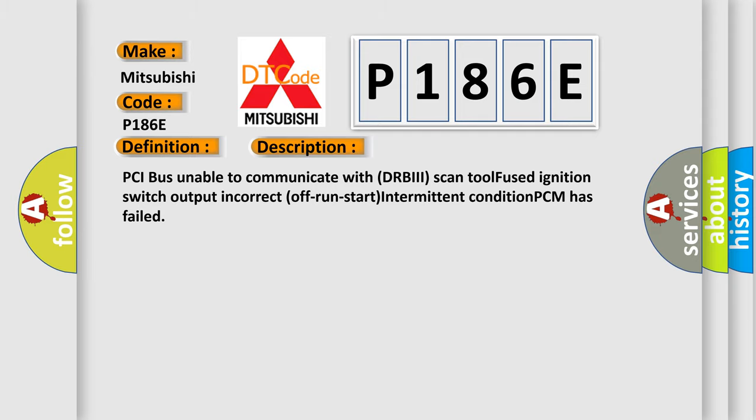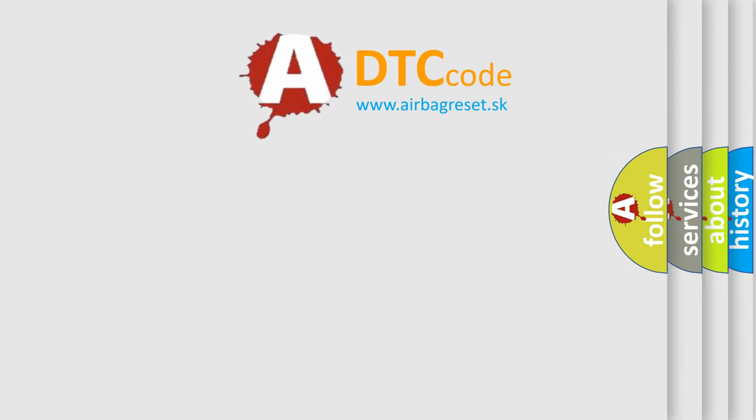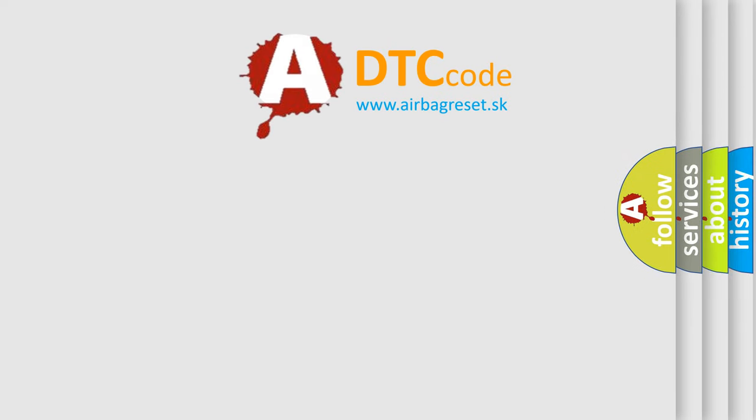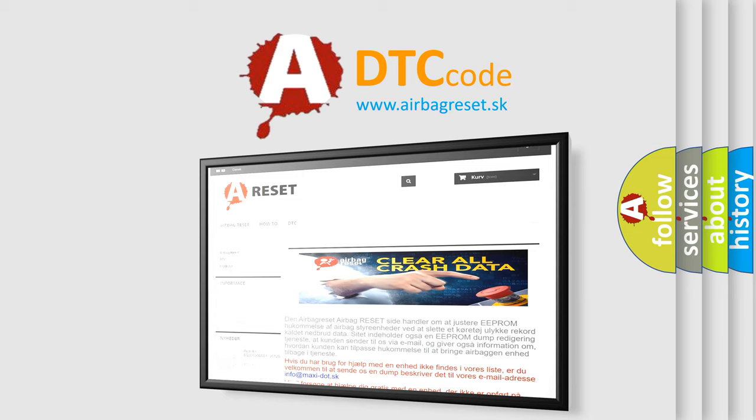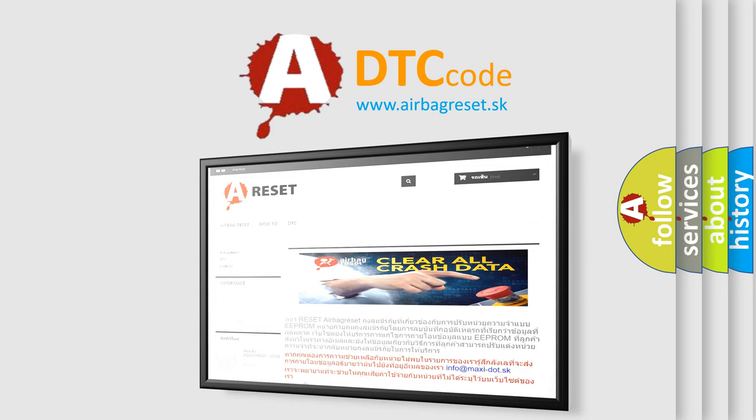The airbagreset website aims to provide information in 52 languages. Thank you for your attention and stay tuned for the next video.